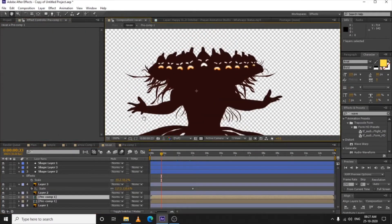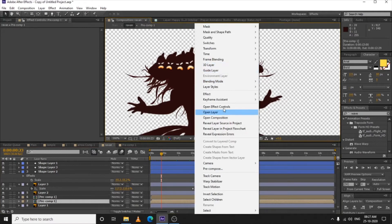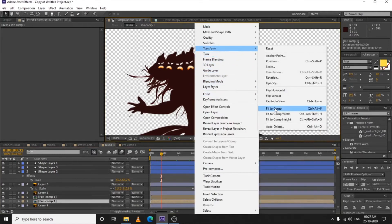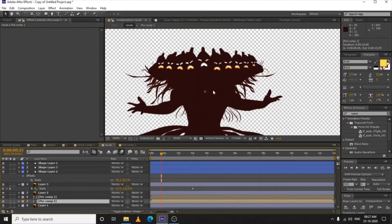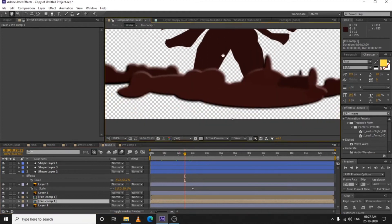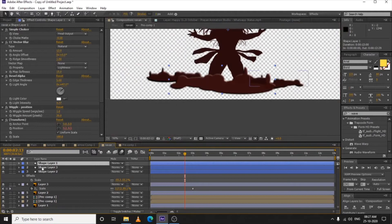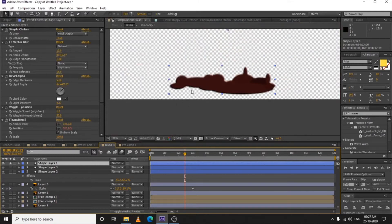The ears are done. I created one side then duplicated the composition, right-clicked, Transform, and Flip Horizontal — just flipped it horizontally on the other side so both sides have the same animation. For the clouds, I created a shape layer — let's isolate it.